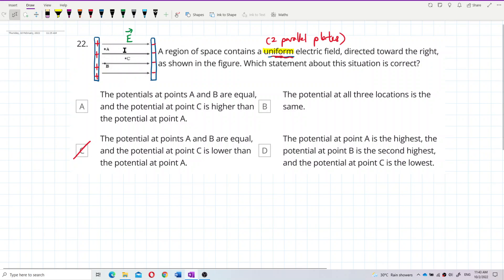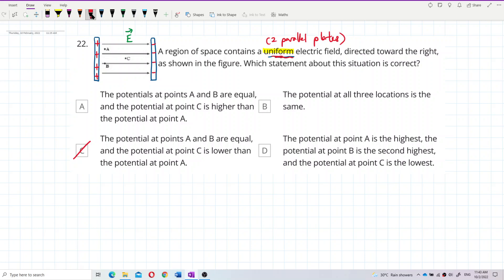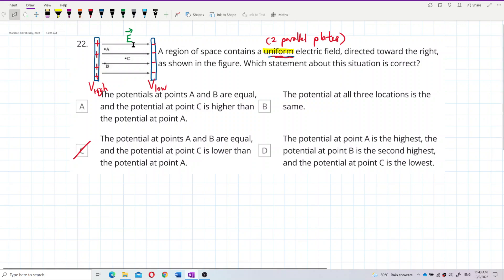Now let's look at the answer choices. The positive plate is always at high potential, and the negative plate is always at low potential. We need to determine the relationship between the potentials at points A, B, and C.